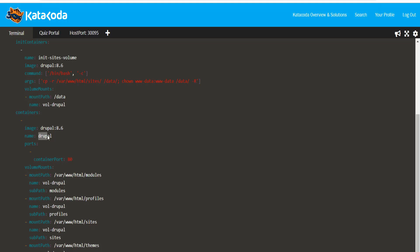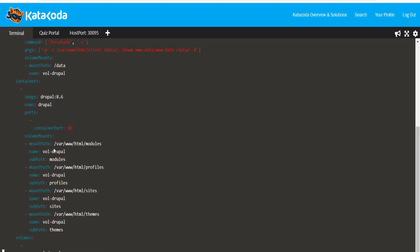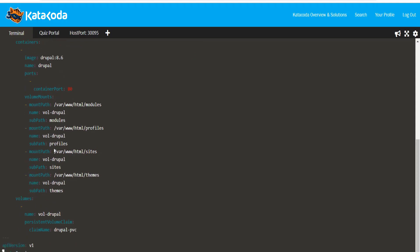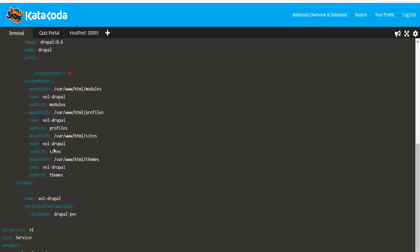The regular container is called Drupal and has four volume mounts. Each uses the volume called vol-drupal that references the persistent volume claim we created earlier, which is called Drupal-PVC. Each of these volume mounts have a unique subpath being used.